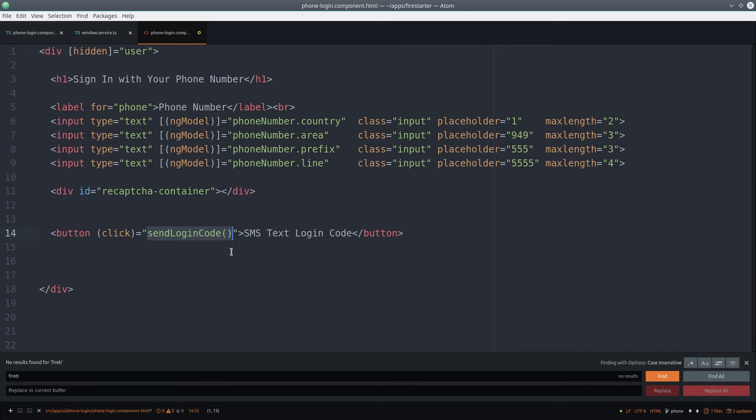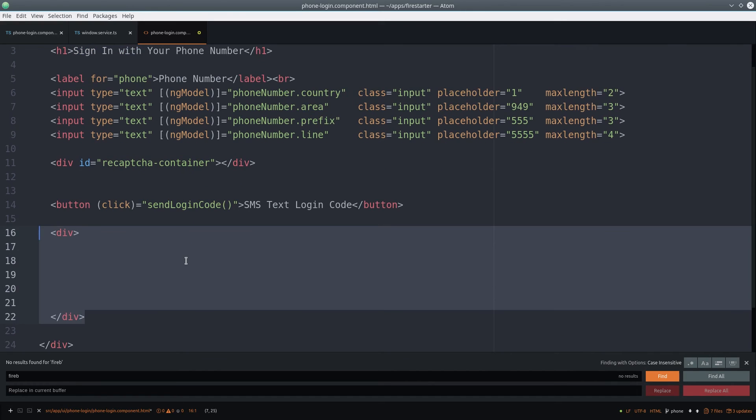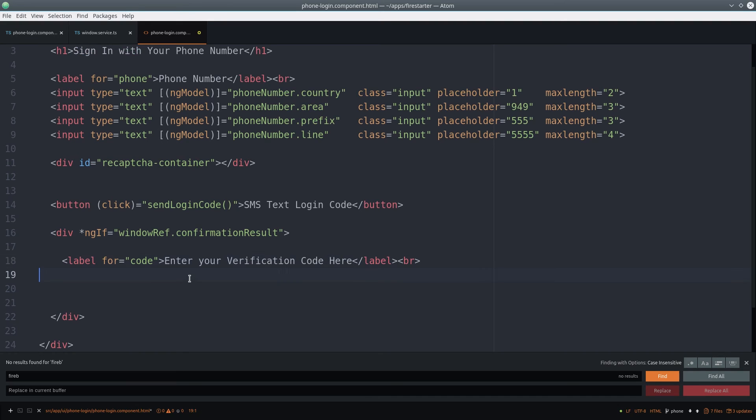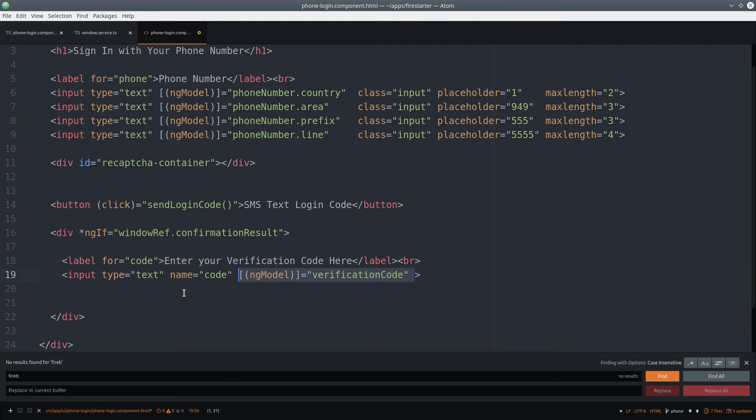Below that, we'll show a div conditionally, only if that verification code has been sent. This div will have another form field for the user to enter that verification code, and also another button to submit it.